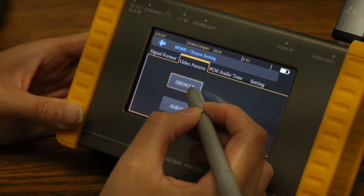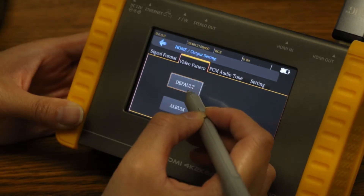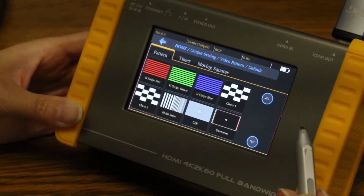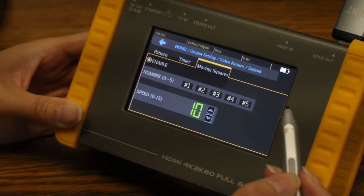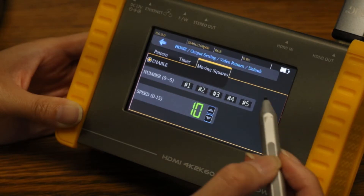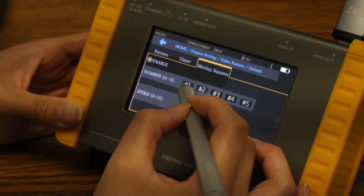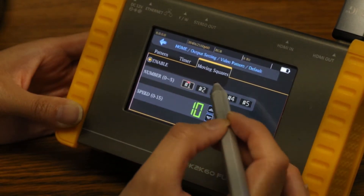Select default, then under patterns, select from the built-in patterns. Under moving squares, you can select up to 5 squares to animate on the TV.